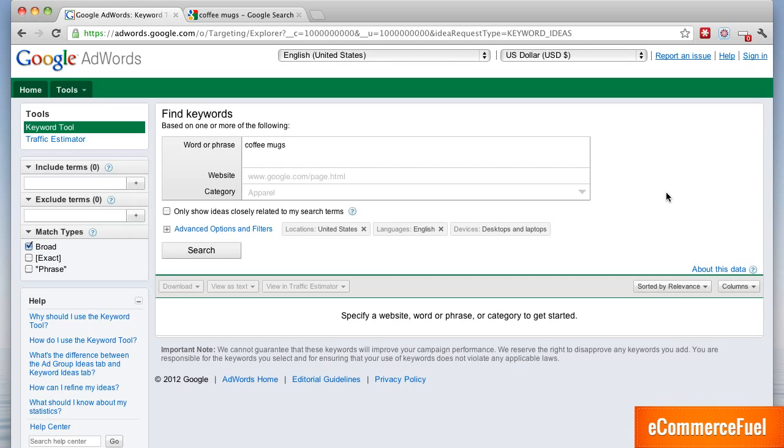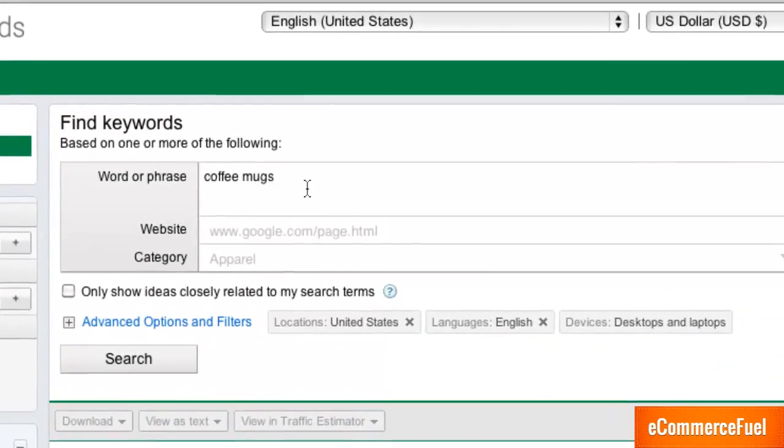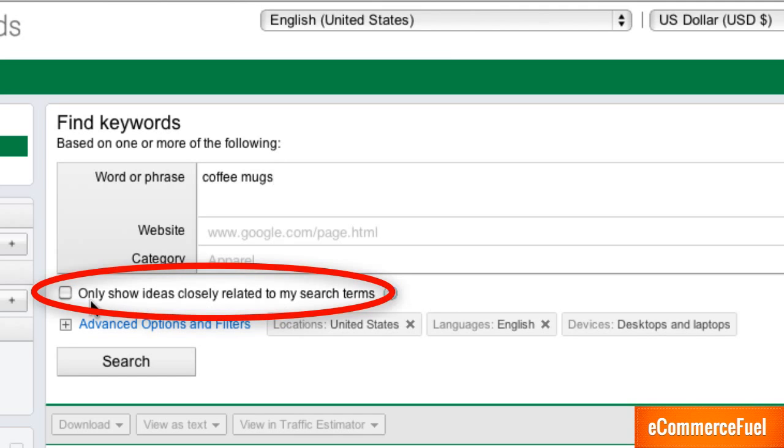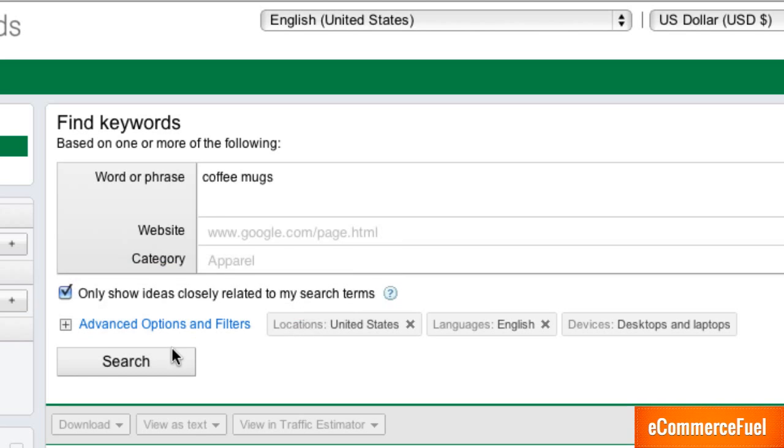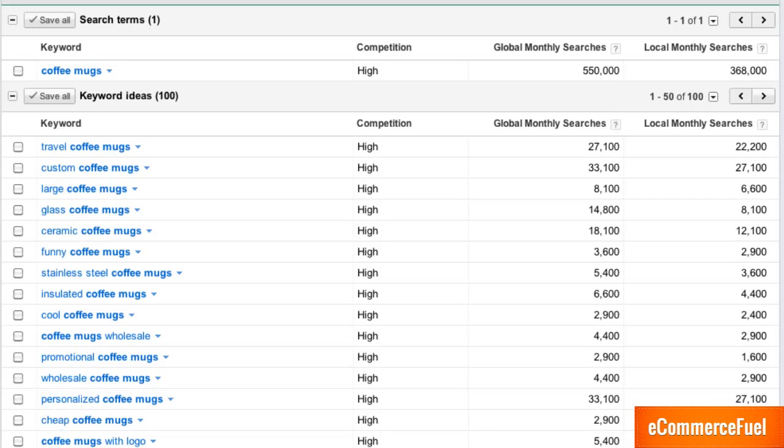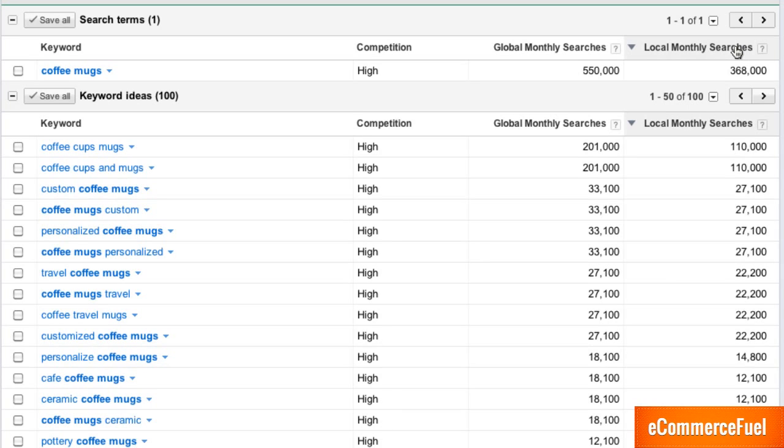As you can see here I've got the Keyword Tool page open and we're going to use coffee mugs for this demo. Before you run any queries I suggest clicking this only show ideas closely related to my search terms box. It will give you much better results. And I like to search by local monthly search volume to begin with.